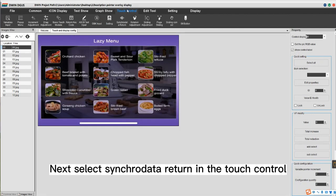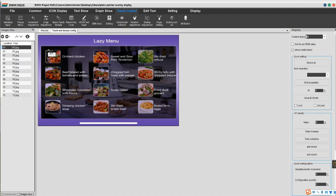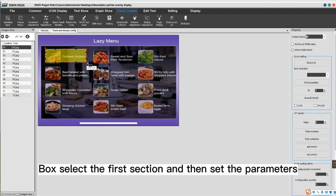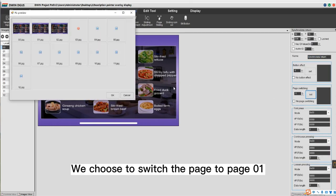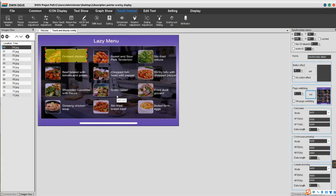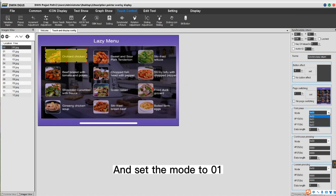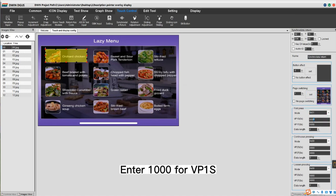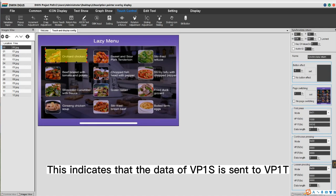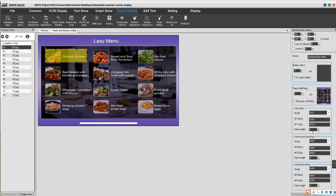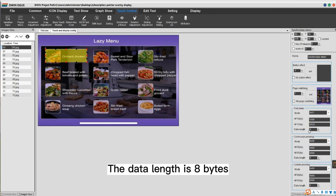Select Synchro Data Return in the touch control box, select the first section, and set the parameters. Choose to switch the page to page 01 and set the mode to 01. Enter 1000 for VP1S and enter 00D8 for VP1T — this indicates that the data of VP1S is sent to VP1T. The data length is 8 bytes.